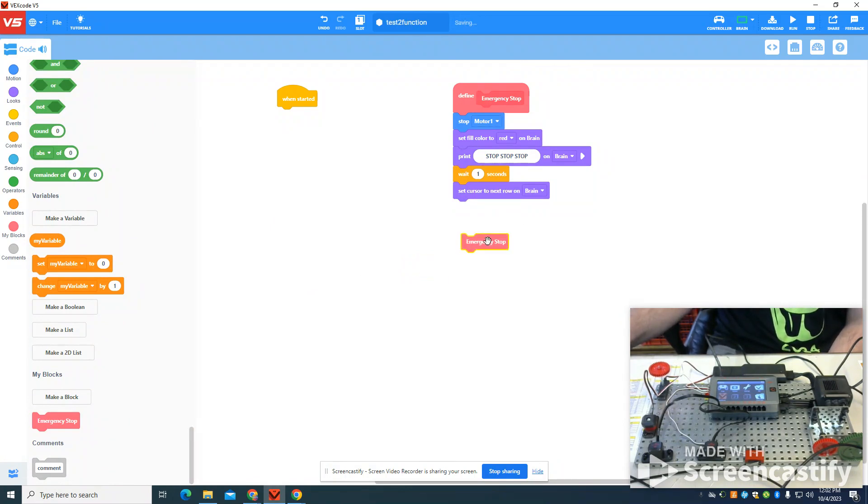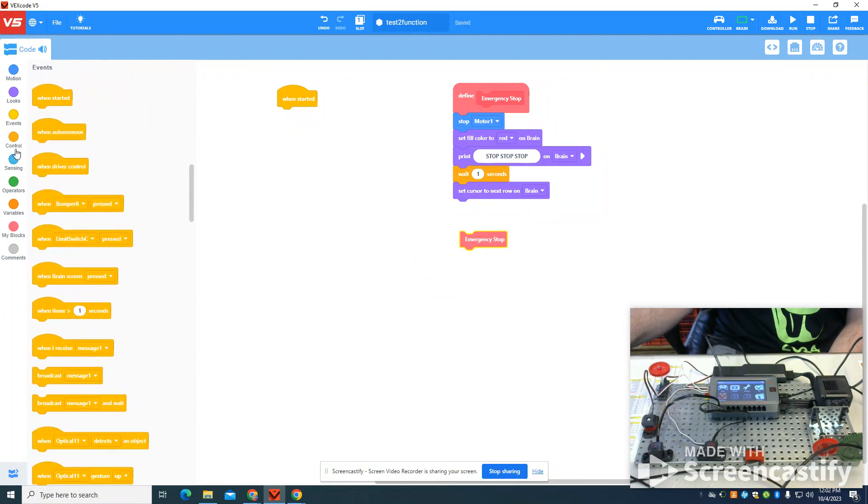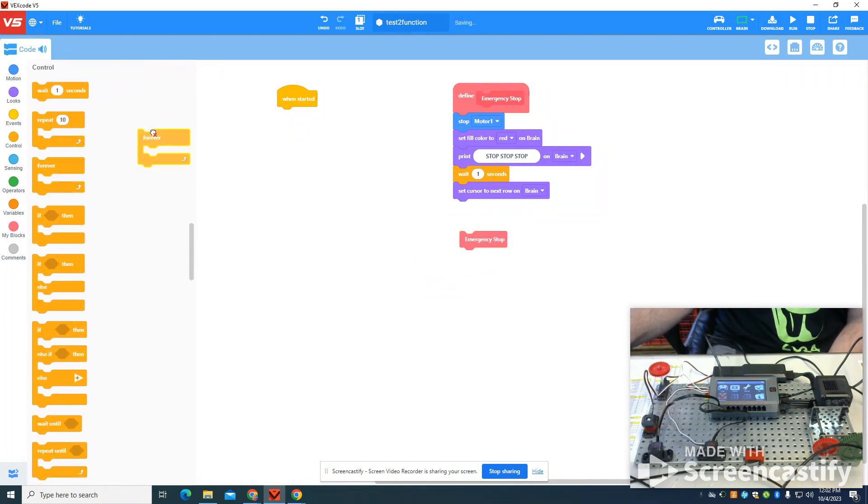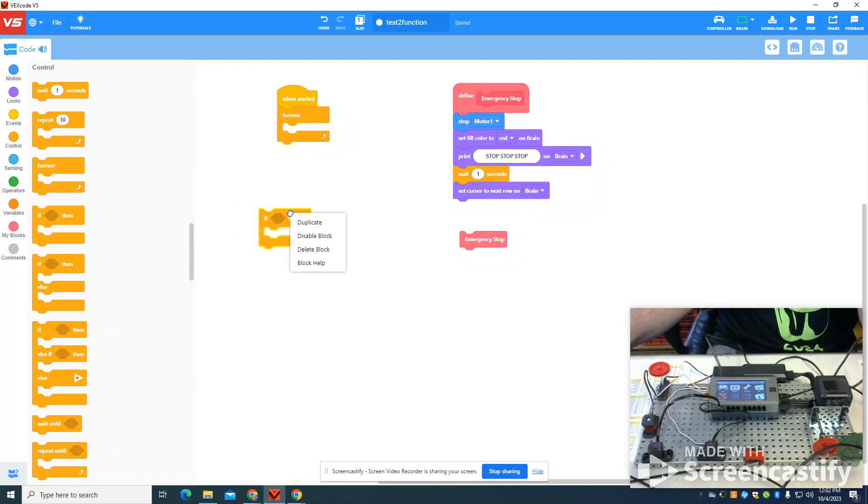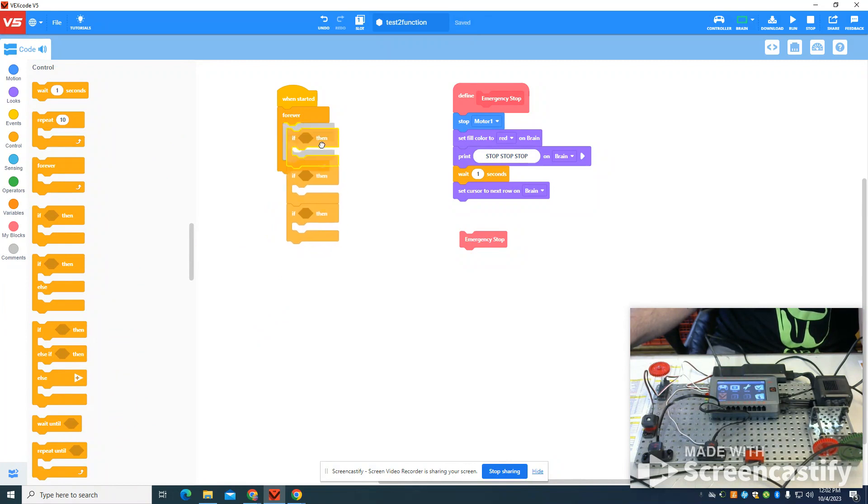So the rest of this I'm going to set up pretty simple. I'm going to grab a forever loop. I'm going to grab an if statement and duplicate that two times. I'm going to nest it inside my forever loop.